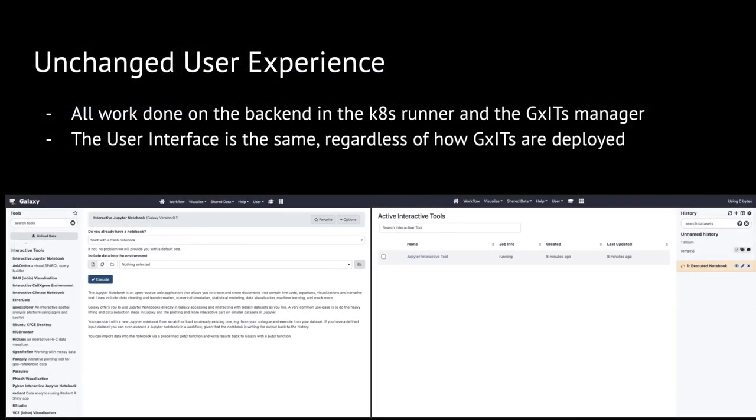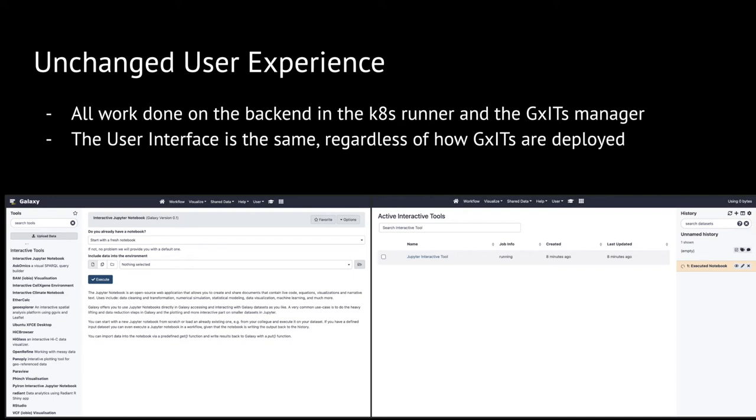As you just saw in the demonstration, the user experience and user interface surrounding ITs has not changed, even when using the Kubernetes implementation. This was purposeful to keep this method as a new deployment mechanism on the backend, but stay in sync with future IT work in Galaxy. So while the user still sees the same interface, things are quite different in the back.